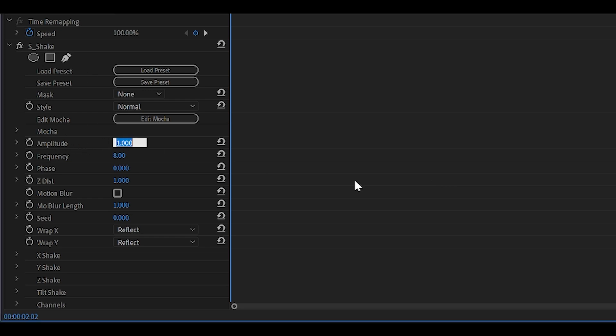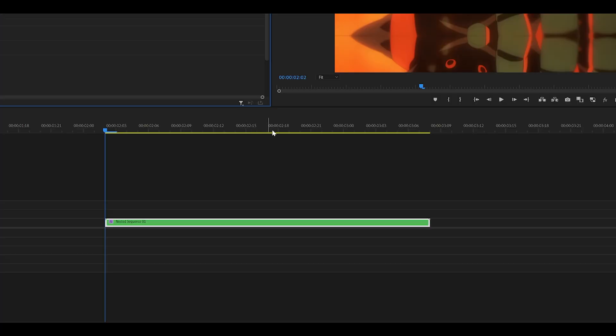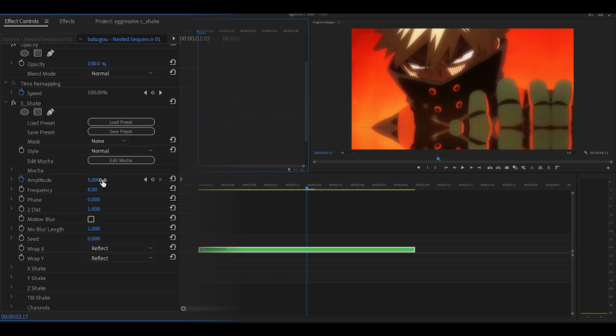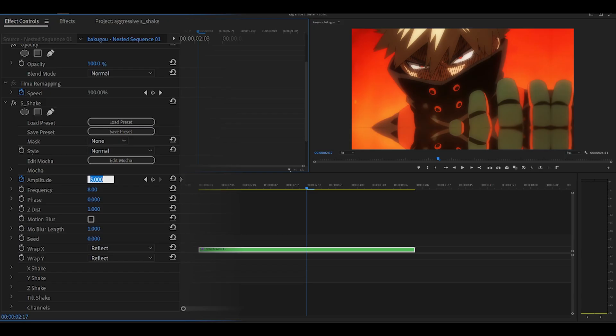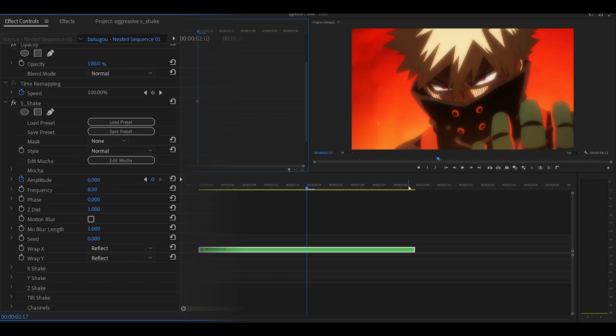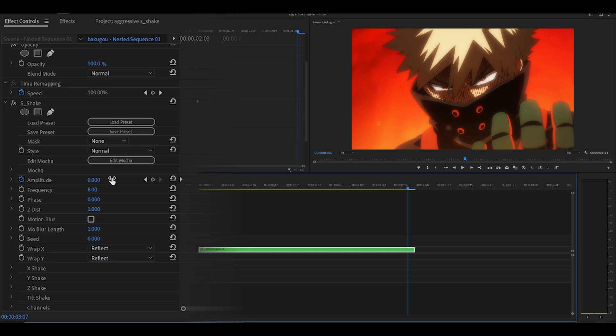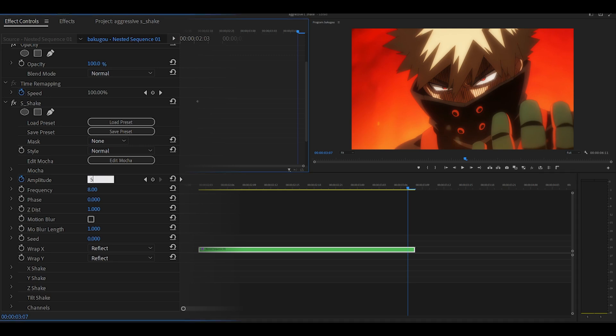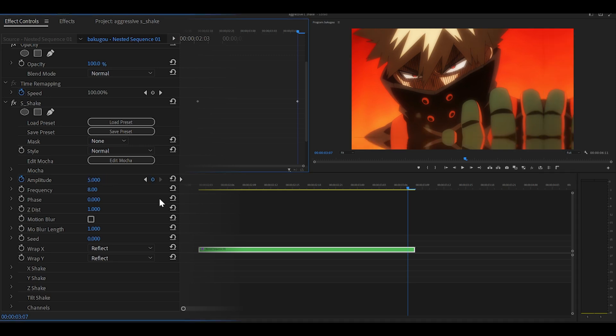You want to set the amplitude to 5 at the beginning. Keyframe it by clicking on the stopwatch. Head to the middle of your clip and set the amplitude to 0. Then head to the very end. And what we want to do is set this back to 5 just like we did at the start.